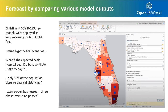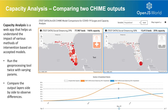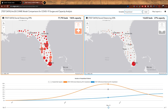Our spatial stats team at Esri developed two geoprocessing tools based on these models, allowing us to hand the tool to the experts — epidemiologists and health experts — so they can input their own authoritative data and run hypothetical scenarios, such as what happens if 30% of the population complies with social distancing, or what happens if we reopen businesses in three phases versus no phases. Where I became involved was developing the web application called Capacity Analysis, which allows us to understand how impactful a particular policy can be.